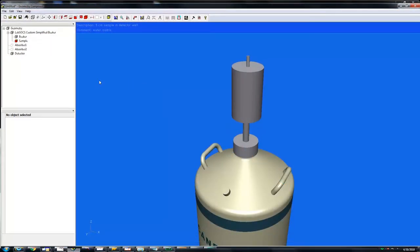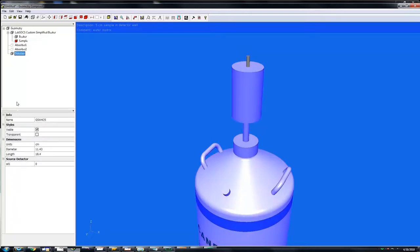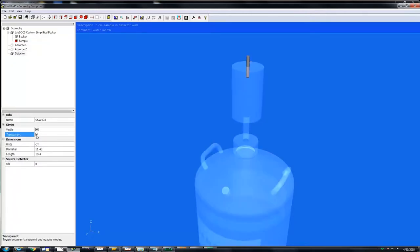Click on the detector to open up parameters. Click the checkbox next to the word transparent. Now we can see the container clearly within the well of the detector.